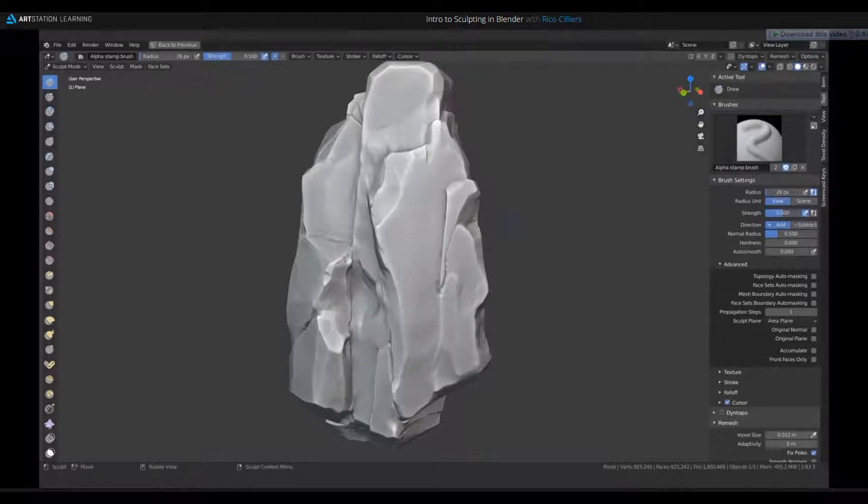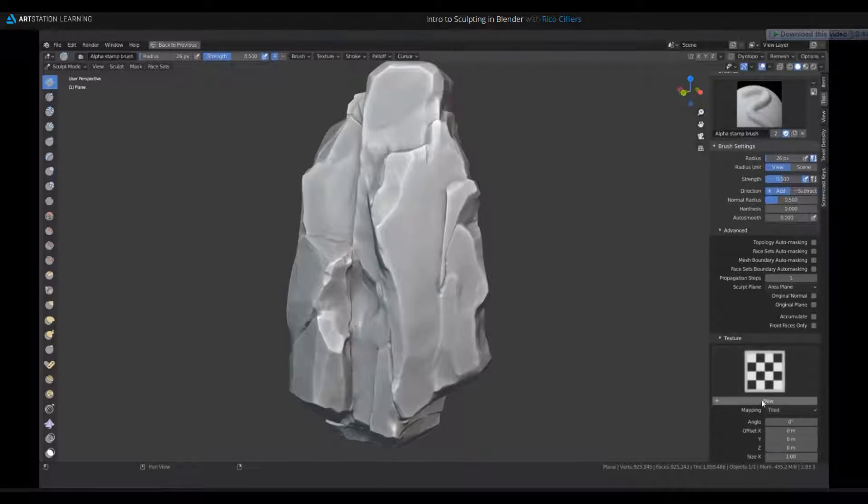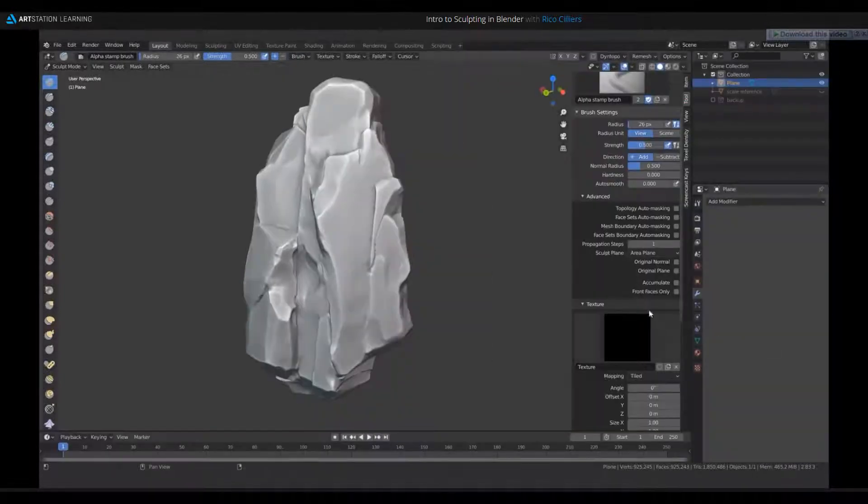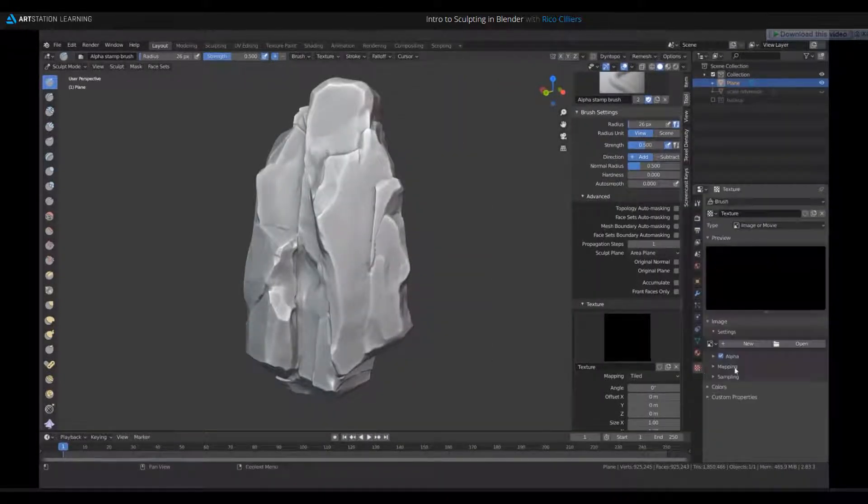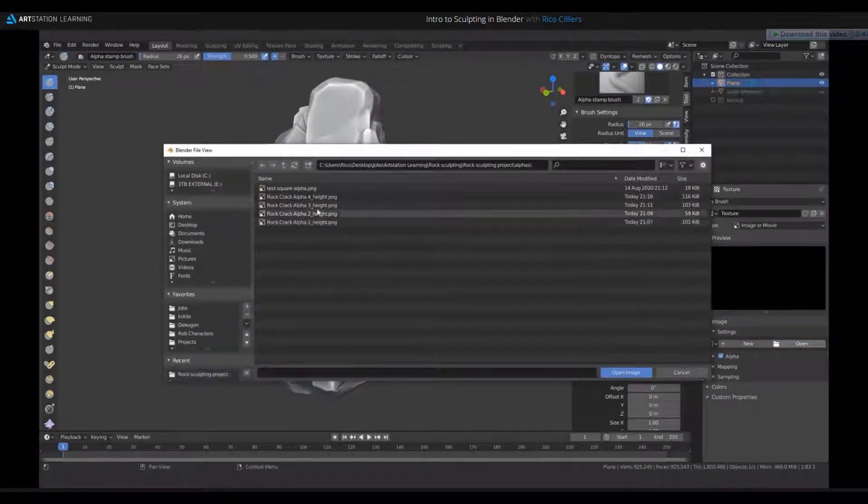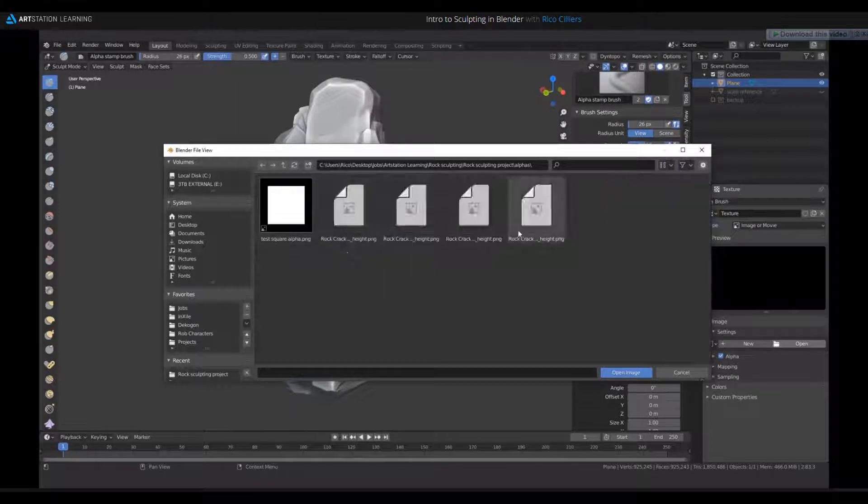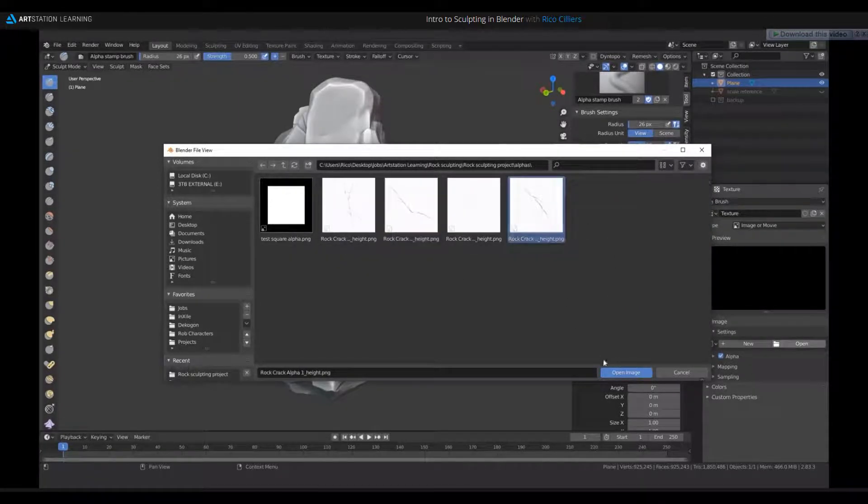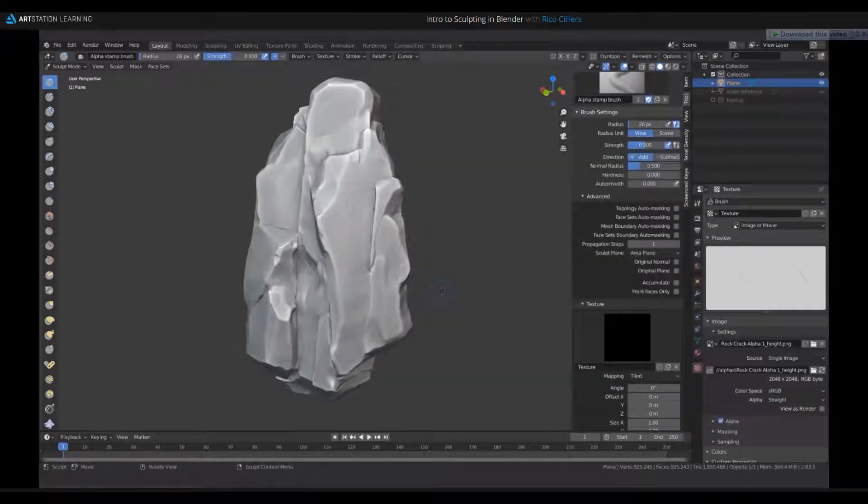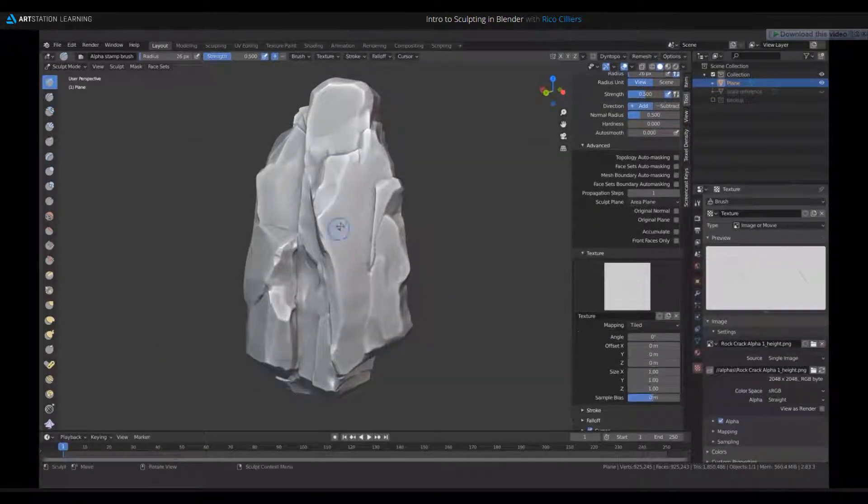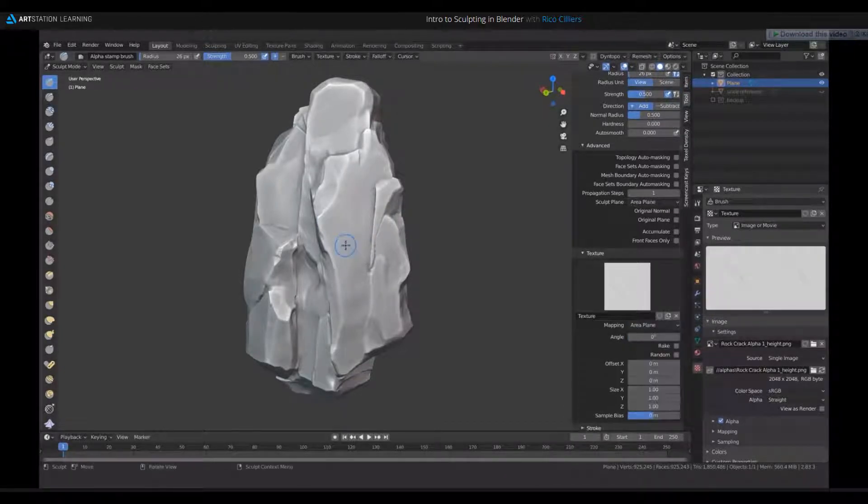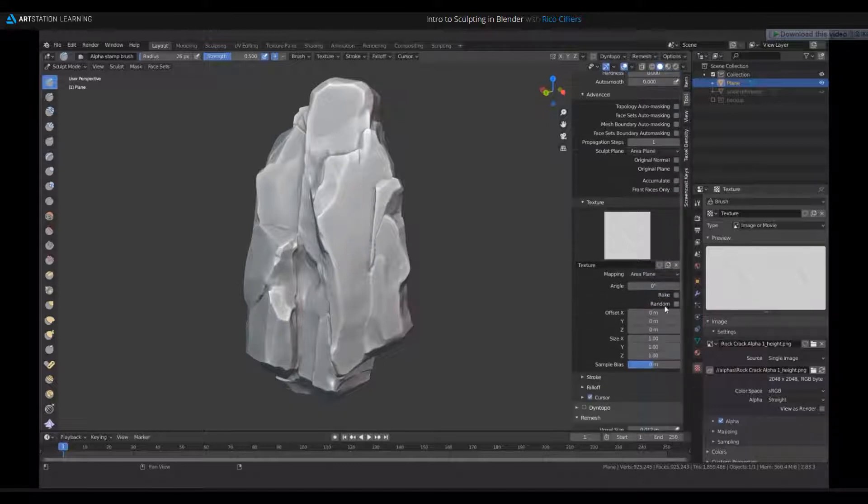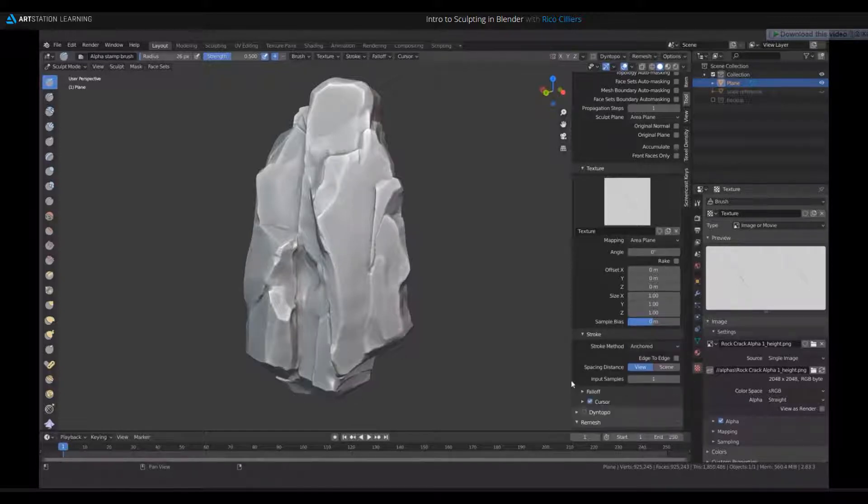To apply the crack alpha to the brush, you just need to go to texture here, and click new, and then just under your texture tab here, just open up the alpha. I'll go with this simple alpha here, or maybe this one, rock crack alpha 1. And so to get this to work, you need to set your mapping to area plane or view plane. I believe either of them is fine, and then for under stroke, you need to set this to anchored.